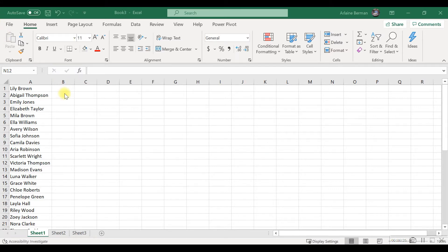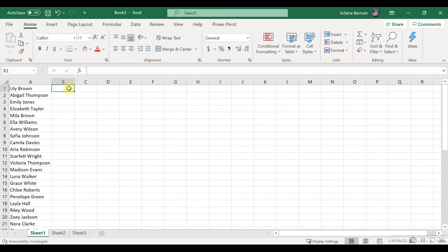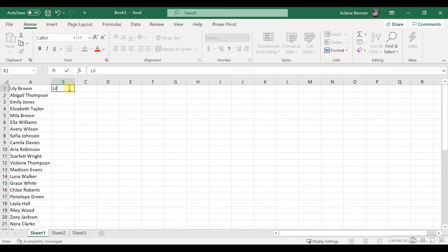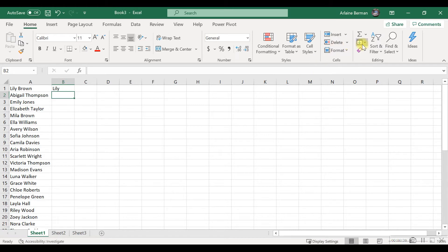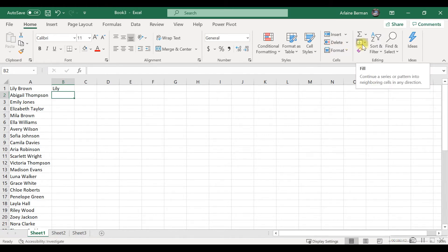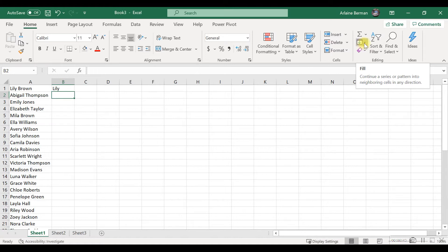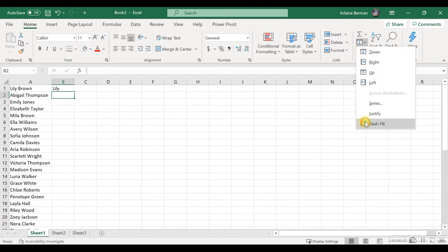The first example I'm going to give you is extracting the first name from a full name. I'll simply type in the first name into the cell next to it, and then on the right-hand side in the Home menu ribbon, you can click on the drop-down arrow and choose Flash Fill, and that will Flash Fill it down.